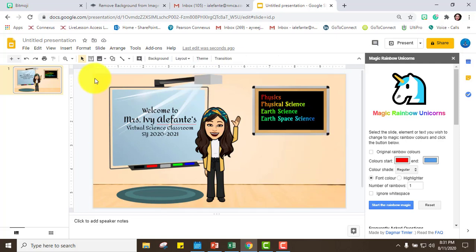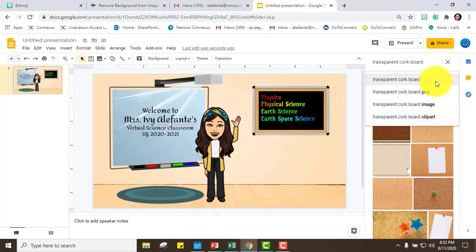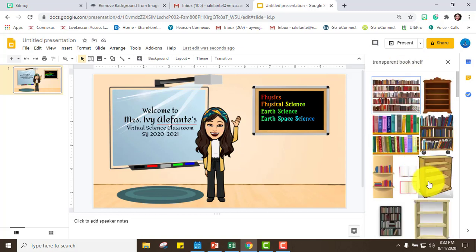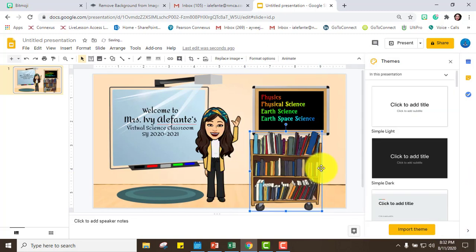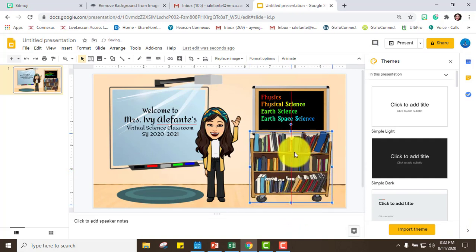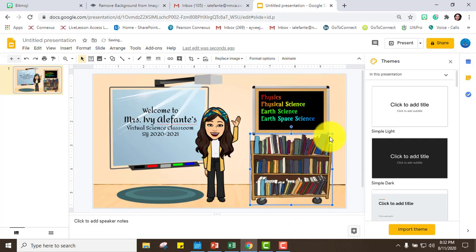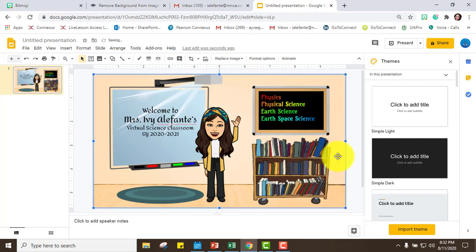Next I want to have a mini library, so I'll search for a blue shelf and insert it. You can play around with it — there are a lot of things you can do here, just use your imagination. This is the time for you to be creative.